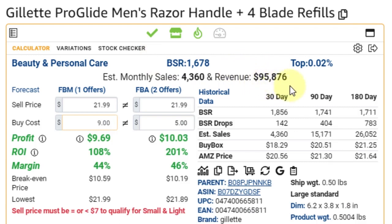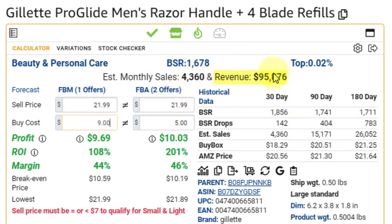And right to the right of that is the revenue. Based on 4,360 sales a month at $21.99, it has an estimated revenue of $95,876.